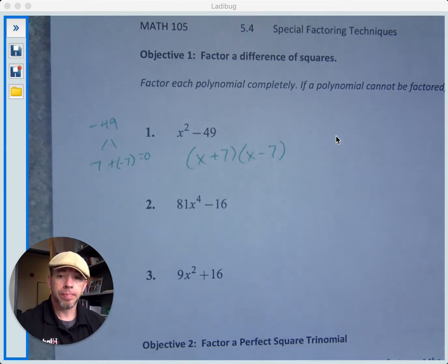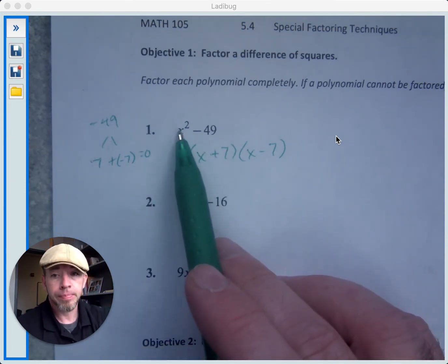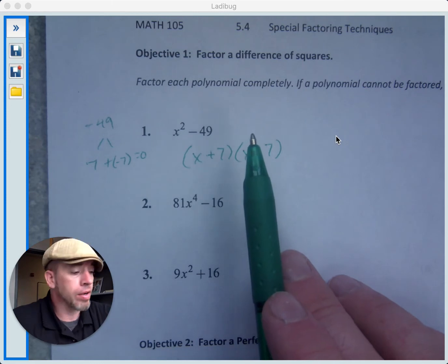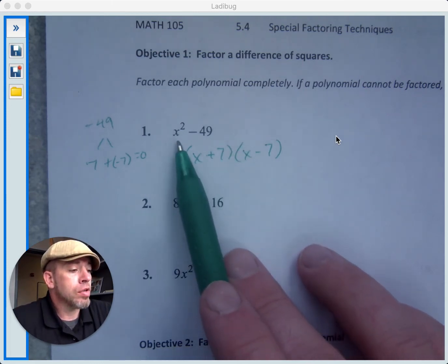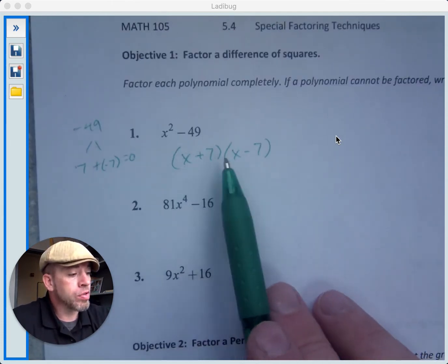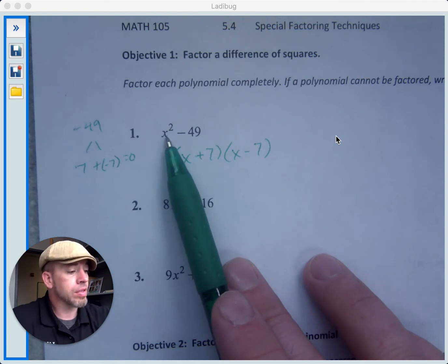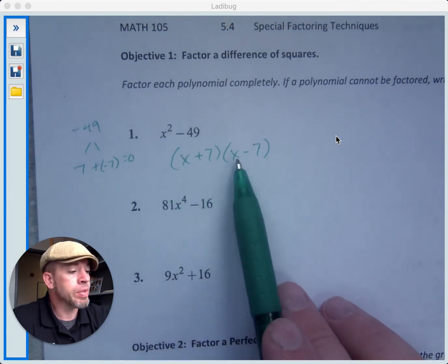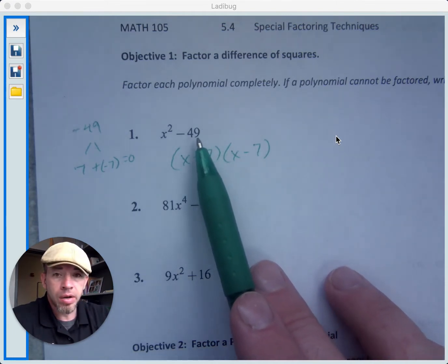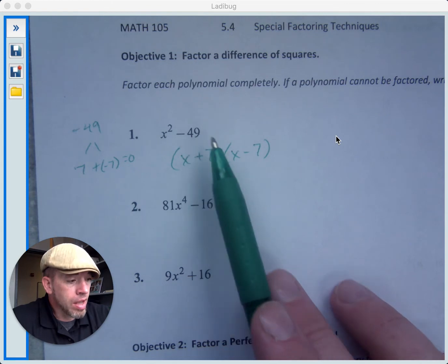We could use the same technique we used before if your leading coefficient is 1. But if it's not, then we can't really do that. So if you have a difference of squares, you can factor it into two binomials where the first term of each binomial is the square root of the first term of your difference of squares — square root of x squared is x — so we put an x and an x. The second term is the square root of the second term of your difference of squares, and you'll have a positive and a negative.